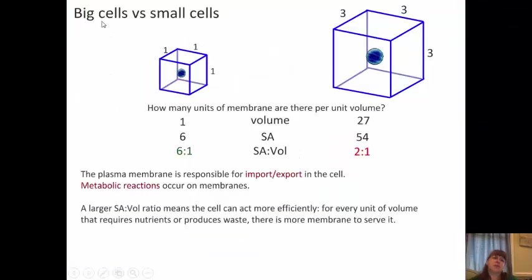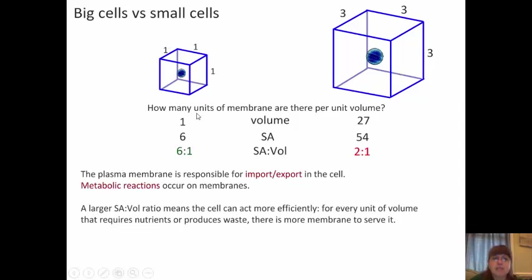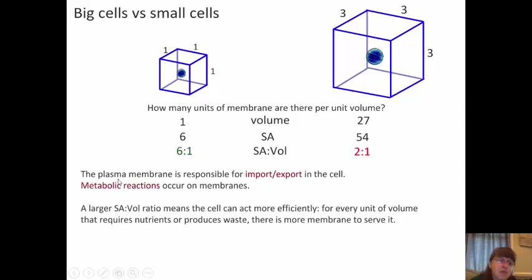Big cells versus small cells — why are so many cells so small? When looking at a small cell versus a big cell, consider how many units of membrane there are per unit volume. With our small cell, we have one unit of volume and six units of surface area — a 6:1 ratio. Our big cell has 27 units of volume and 54 units of surface area — a 2:1 ratio. The plasma membrane is responsible for import and export, and metabolic reactions occur on these membranes. So if you have a larger surface to volume ratio, the cell can act more efficiently. A larger ratio means a smaller cell.